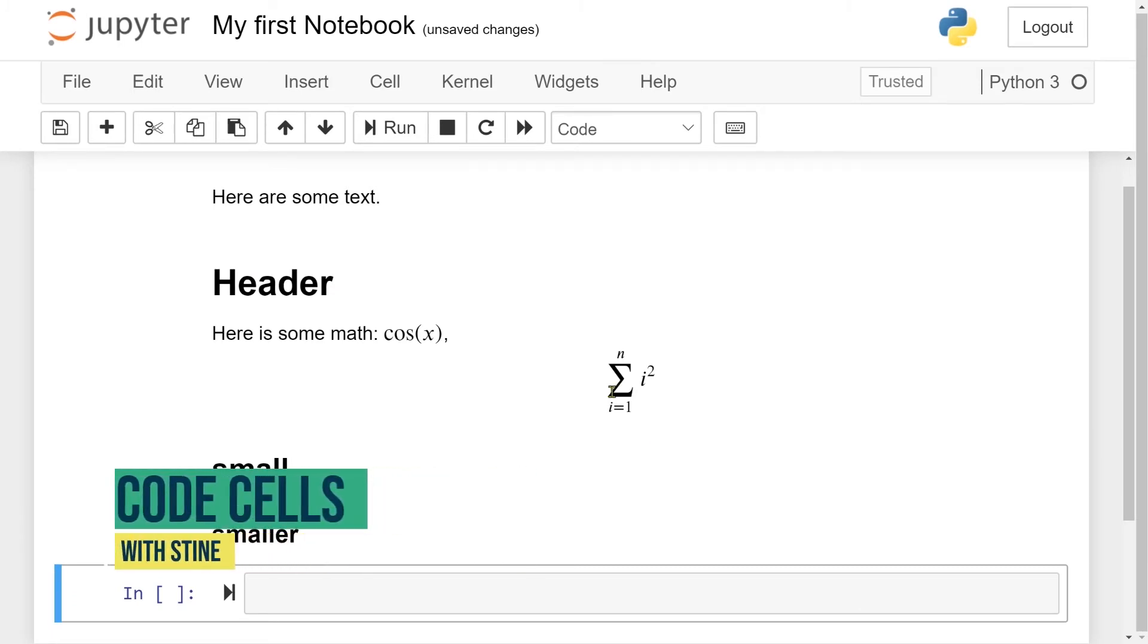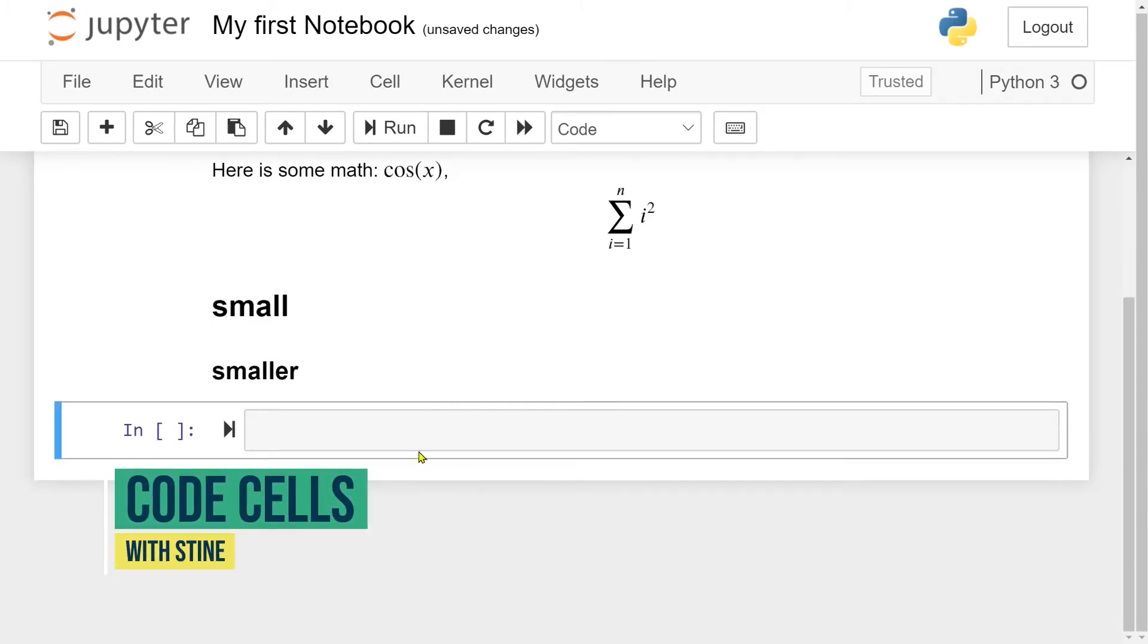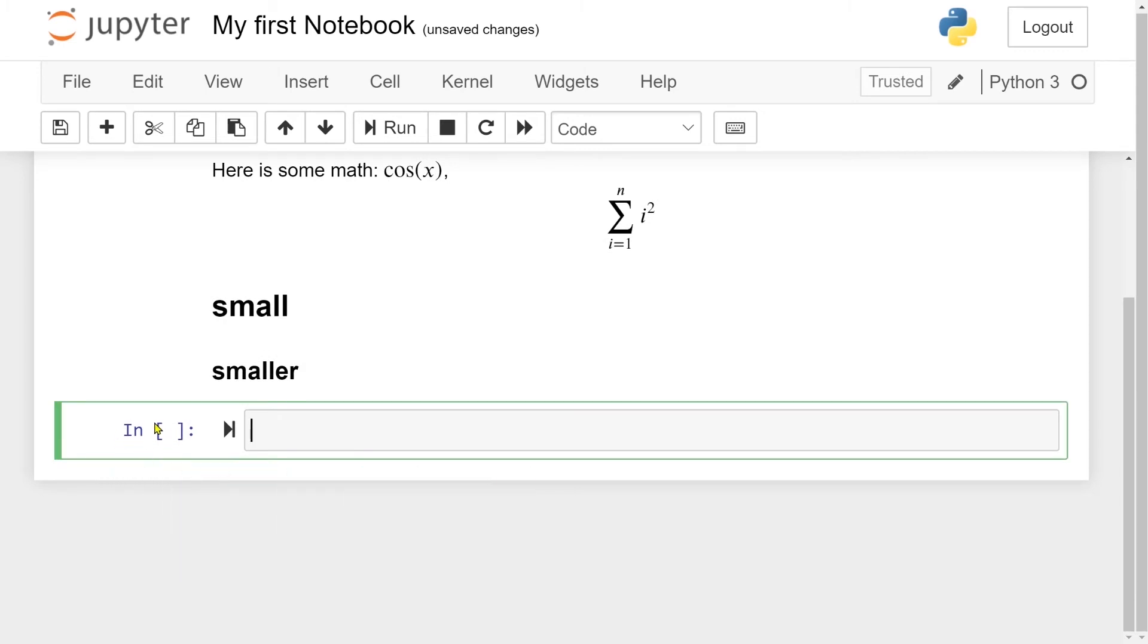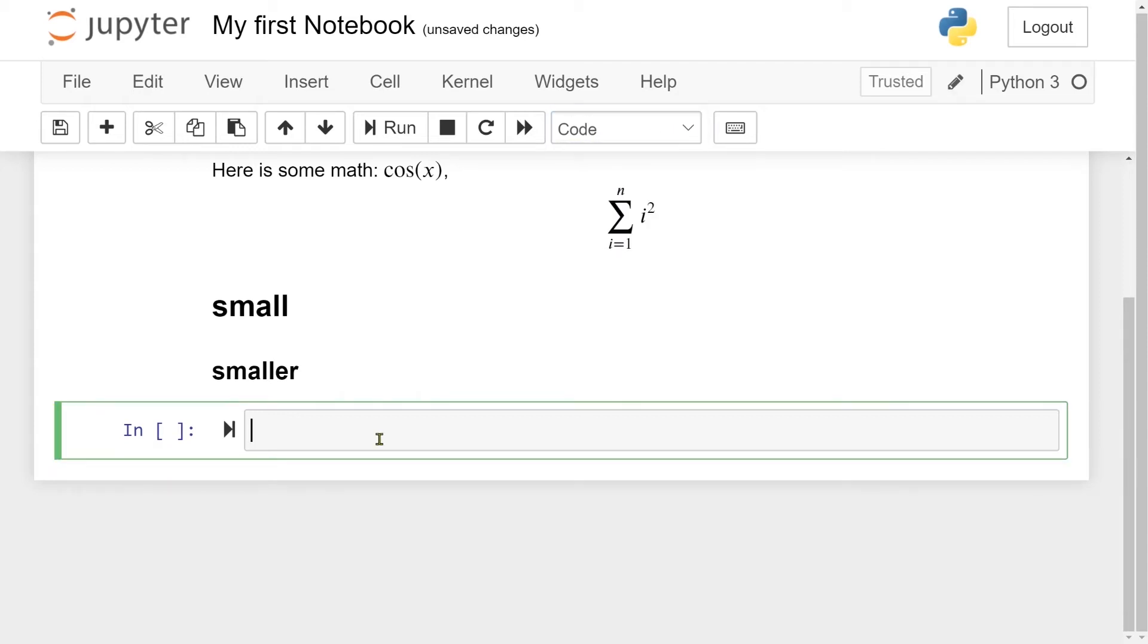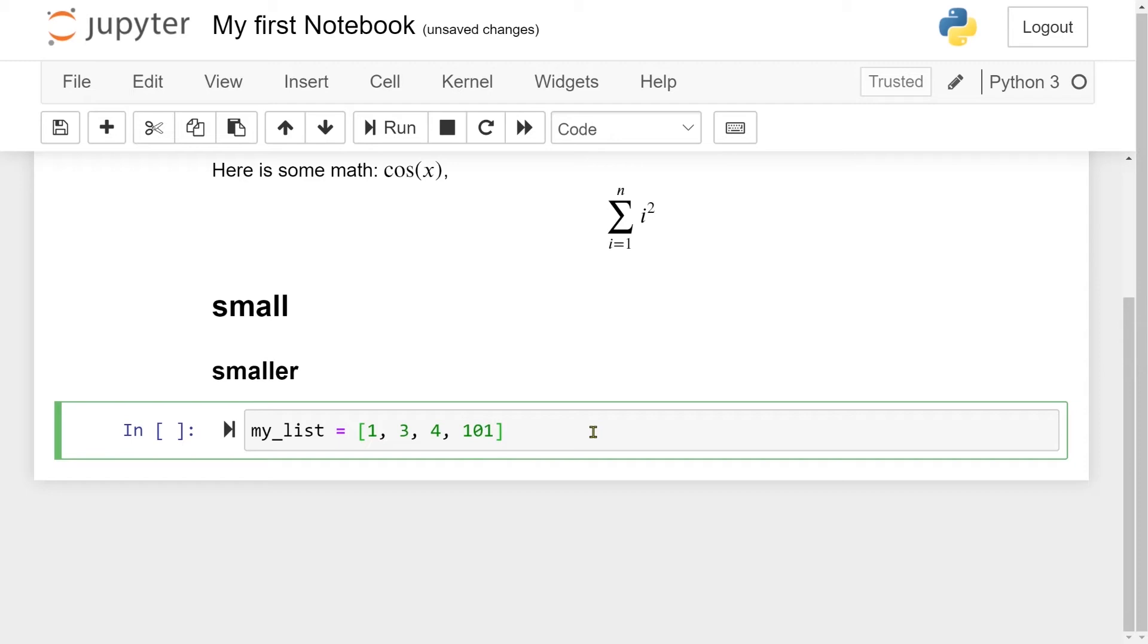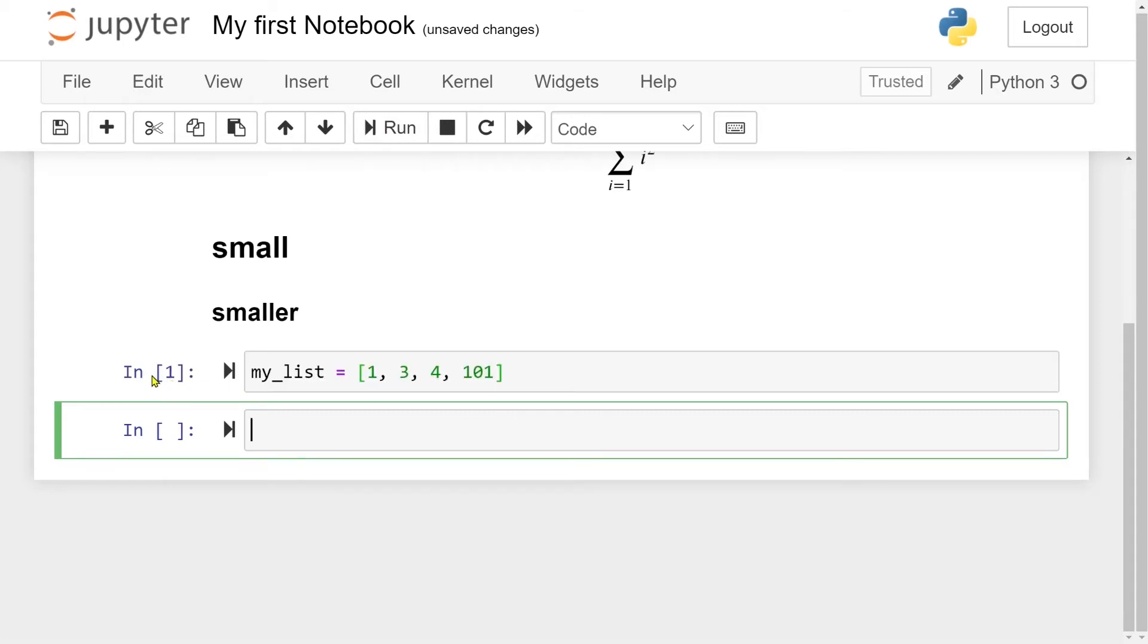So let us now move to the code cells. So here we have a code cell, which you can see by this in and square brackets here. You can also see that up here, it's on code. So let's try with a small Python program. So let me make a list in Python, which is just going to be 1, 3, 4, and 101. So here we have a list. And to run now, we do the exact same thing. We go up here and press run. So now you see that this thing here changed a bit, and we have the number one here. So now this cell has been run.